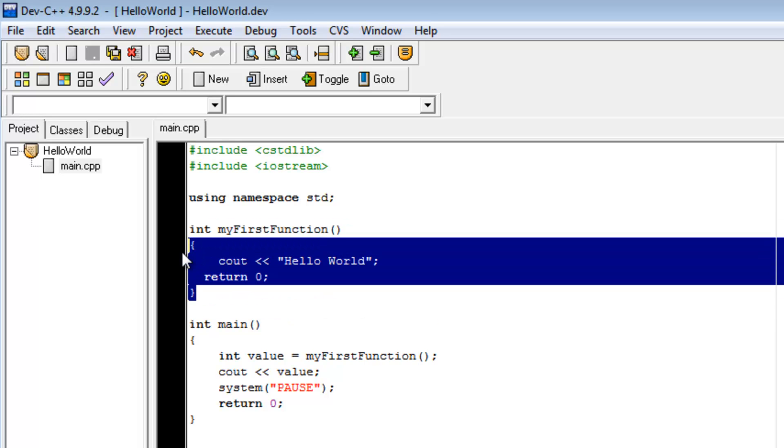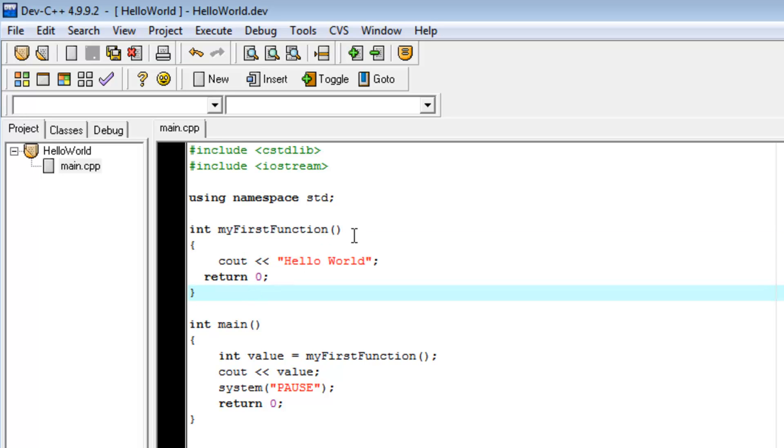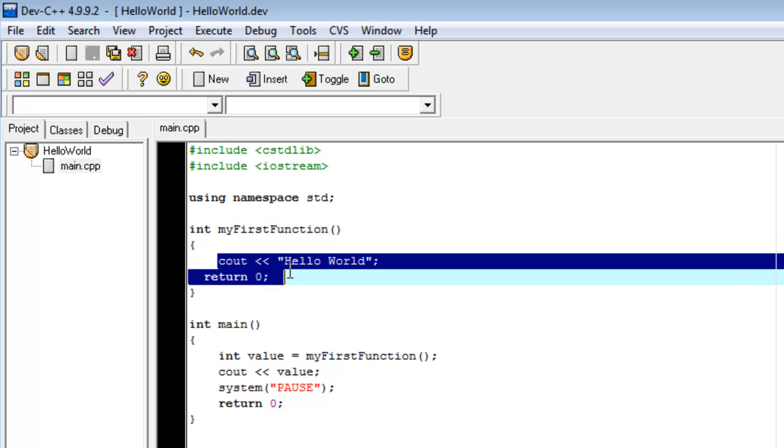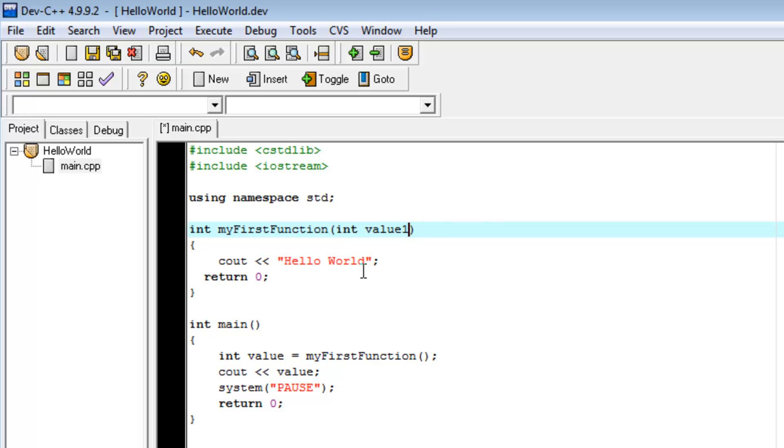And this is the implementation of the function. The declaration is, I'm declaring it int myFirstFunction is a function. And then implementation is, int myFirstFunction does that. It's implemented to do this. So, in these parentheses, I'm going to add int value1 comma int value2.